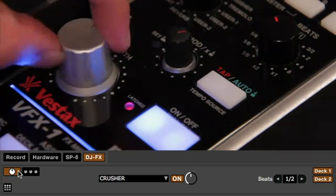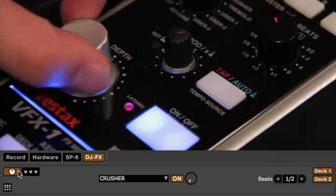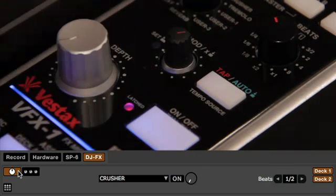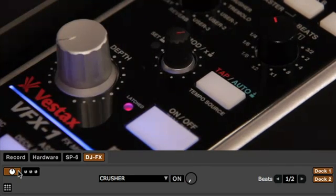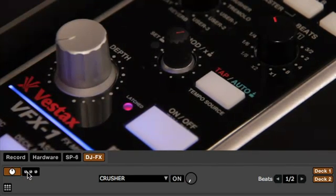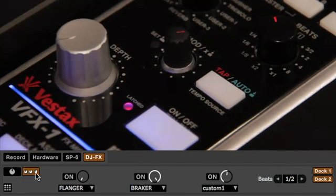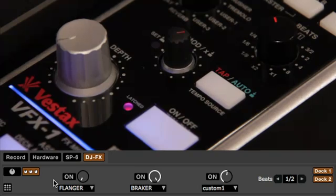When using Super knob mode, the VFX1 controls will apply to the first DJFX slot in each DJFX unit.